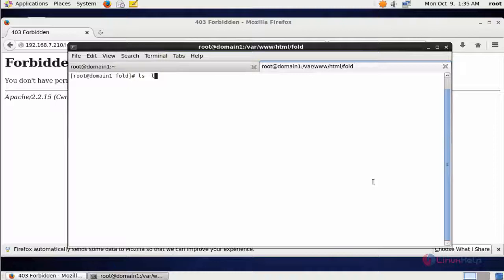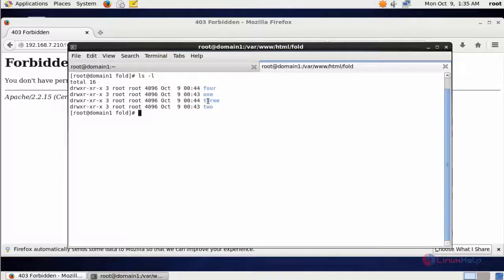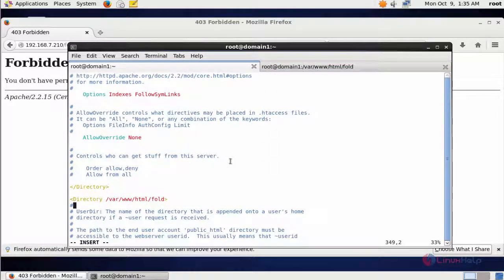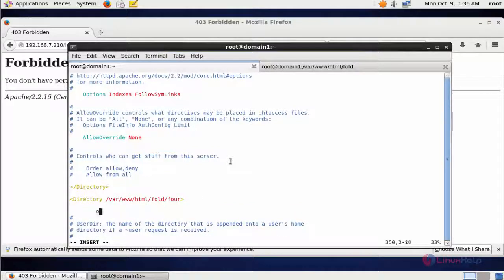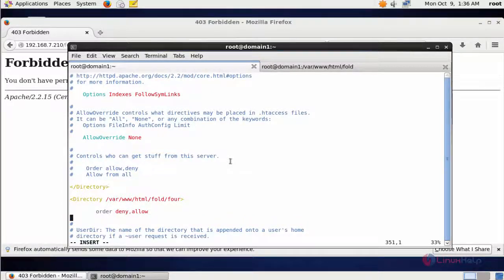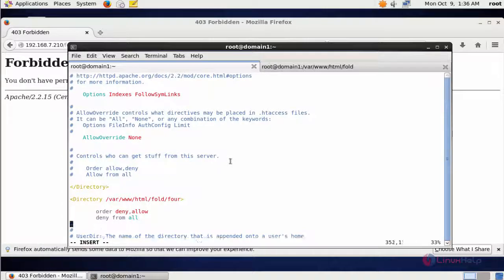Here by default four folder names are presented. I am going to block the 4th folder. Come to the Apache configuration and at the end add the 4th folder path, then create the rule: Order deny,allow — Deny from all — and close the Directory statement.